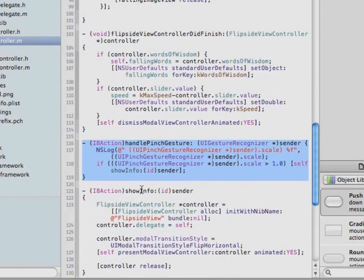So now we have two ways to show the flipside view from the main view: a pinch gesture or a tap on the light info button. Coming up, we will be connecting the interface objects in the flipside view to the code using Interface Builder, and then testing the app to see how the pinch and the info button work.